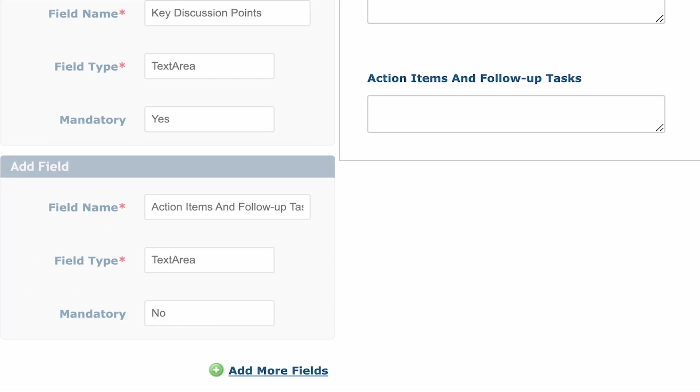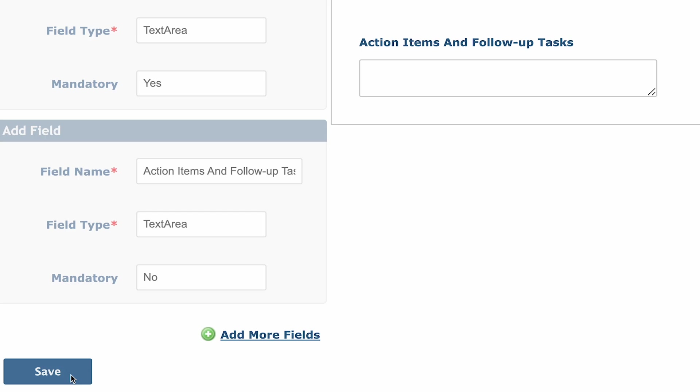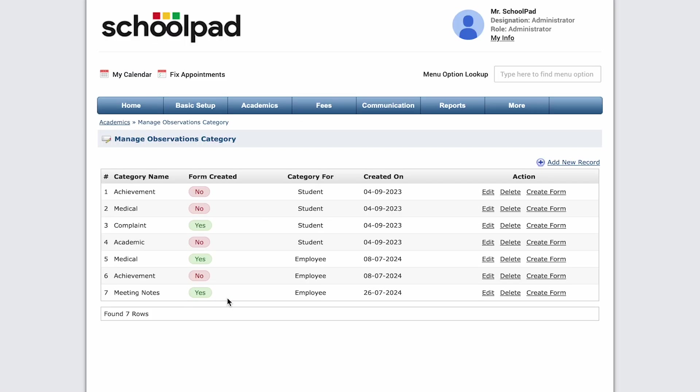That's it. Click on save. And you are now ready to start entering your meeting notes for your meetings with teachers.